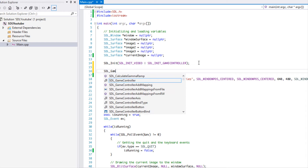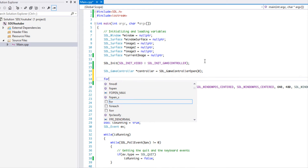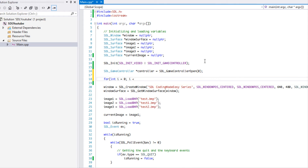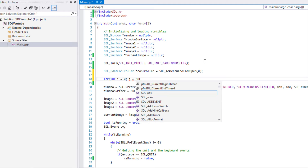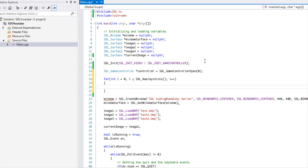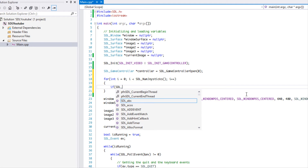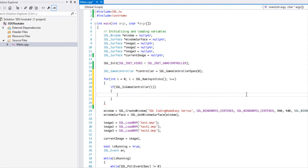We need to make an SDL_GameController and we'll call it 'controller', setting it to SDL_GameControllerOpen. It has a lot of the same properties as joysticks since it's built on top of the Joystick API. We're going to loop through the number of joysticks, and if SDL_IsGameController returns true for the current joystick ID, we set our controller equal to that.